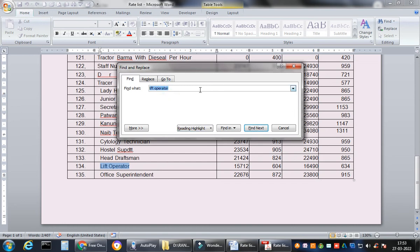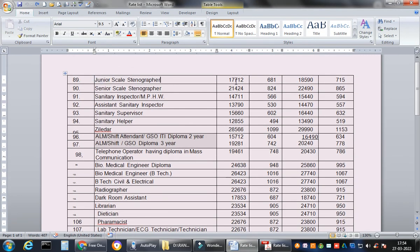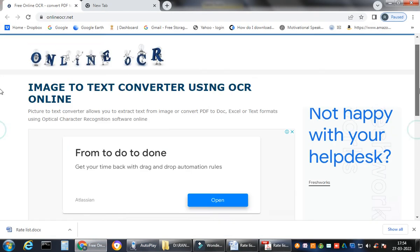You can also search for 'junior' and it will take you to junior scale — scale photographer, sales stenographer — so this is the rate of the junior scale stenographer. He will now be getting eighty thousand, compared to his previous salary. In this video we learned how to convert a scanned image or JPEG to Word format by using Online OCR.